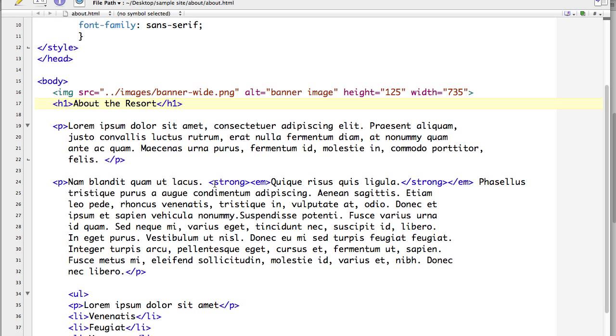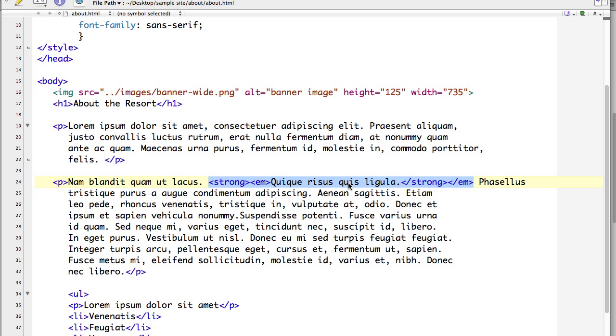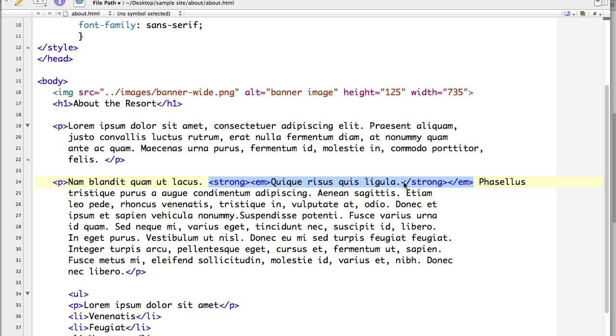So this text in between, we have a strong tag and we have an emphasis tag, all formatting this text. Now we are allowed to use multiple tags in order to format the text. But the issue is with the order of the tags. Now you can see here that the strong tag is on the outside and then the emphasis tag is in closer to the text. And then the closing strong tag is in closer to the text. And then the closing emphasis tag is on the outside.